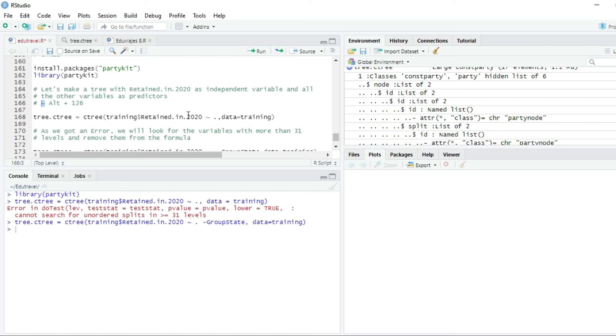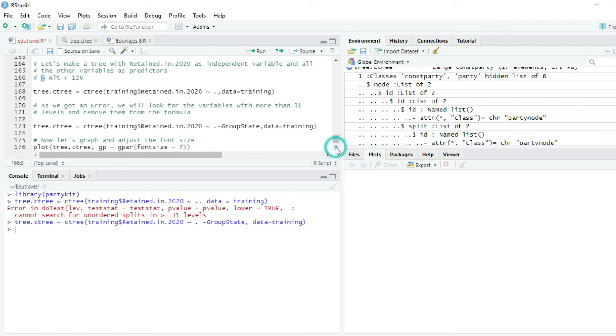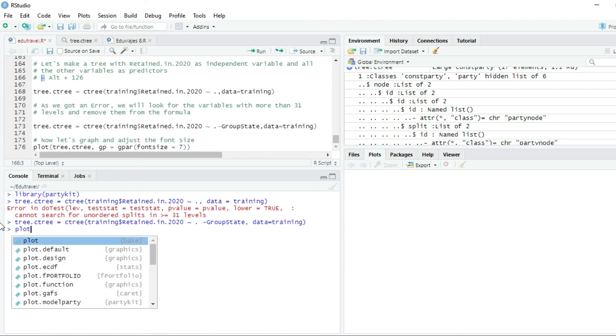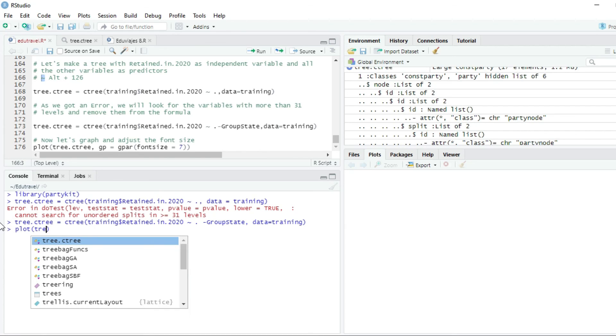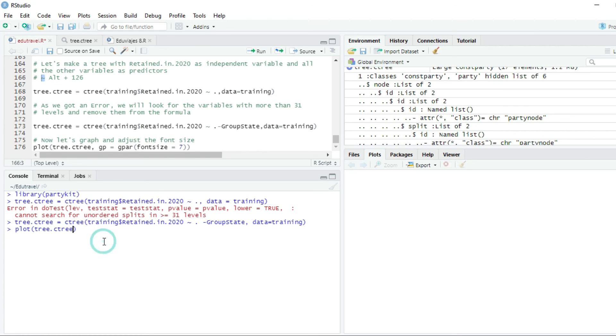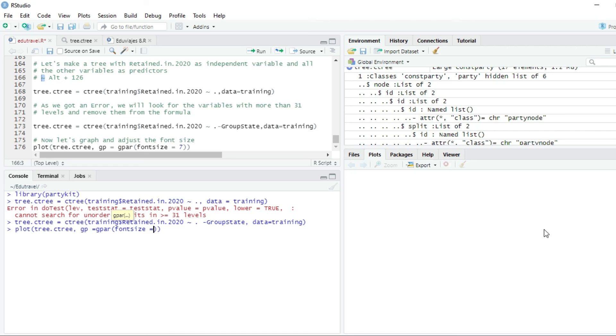And let's plot the tree that we just built. So we are going to write plot and the parameter will be tree.C3, the tree that we just built. And we are going to adjust the font size. GP equals GPAR font size equals seven. I press enter.